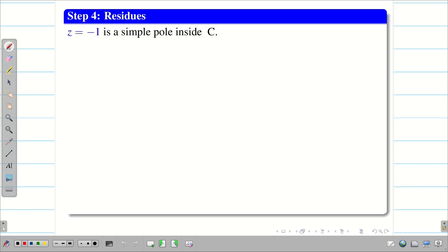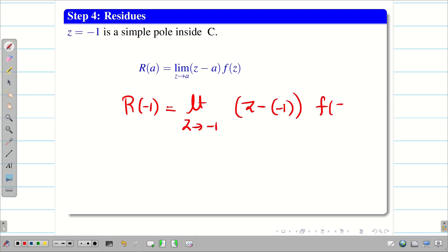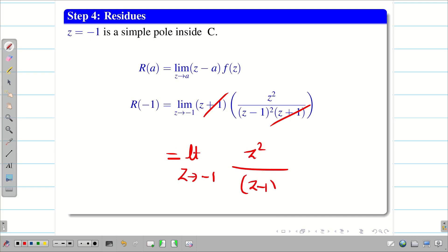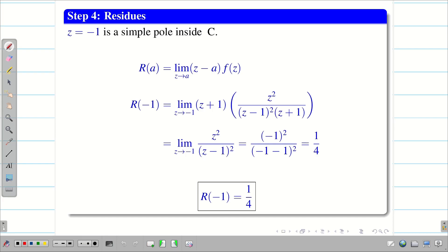First, we find the residue at the simple pole Z = -1. R(-1) = lim[Z→-1] (Z + 1) · F(Z). Substituting F(Z) and cancelling (Z + 1), we get lim[Z→-1] Z² / (Z - 1)². Substituting the limit: (-1)² / (-1 - 1)² = 1/4. So R(-1) = 1/4.